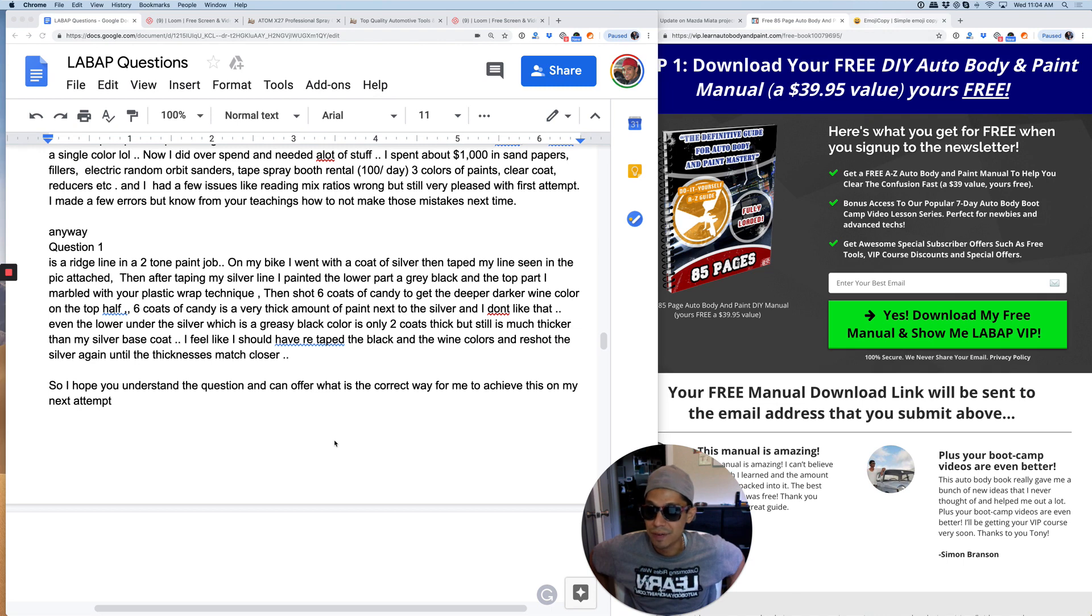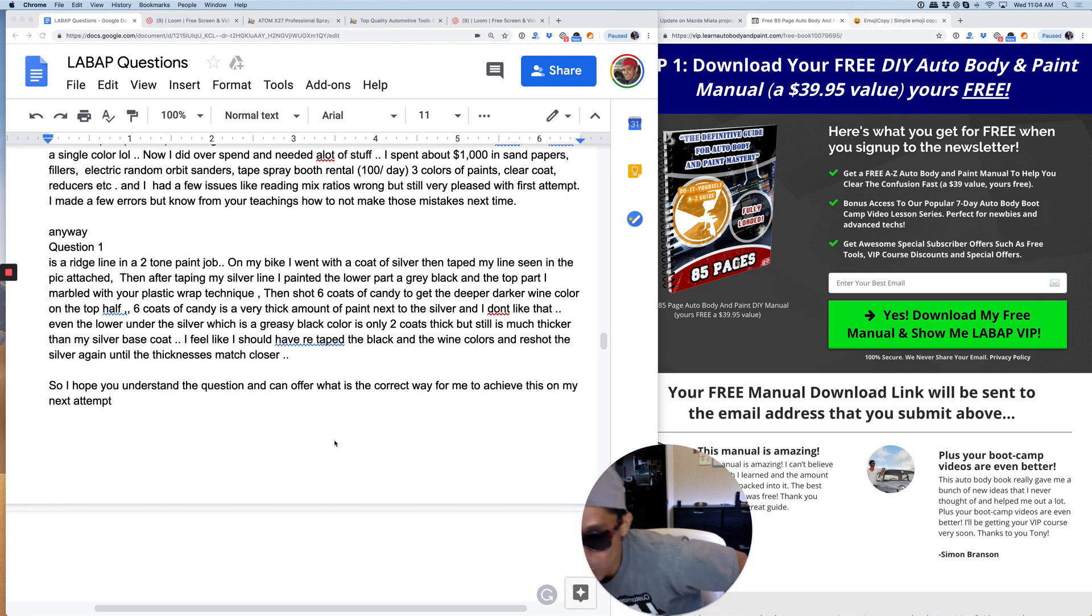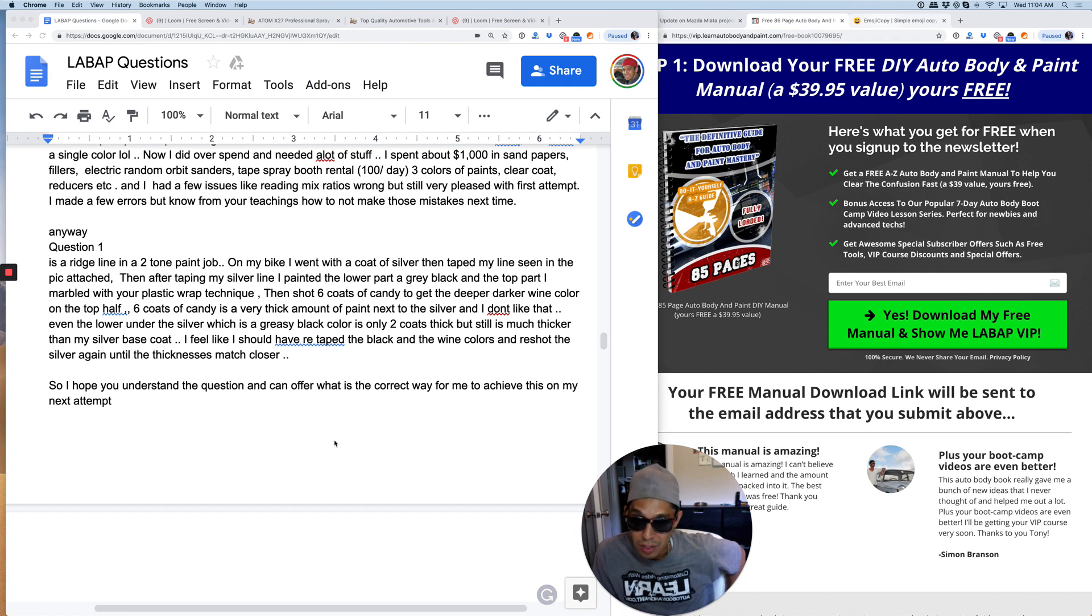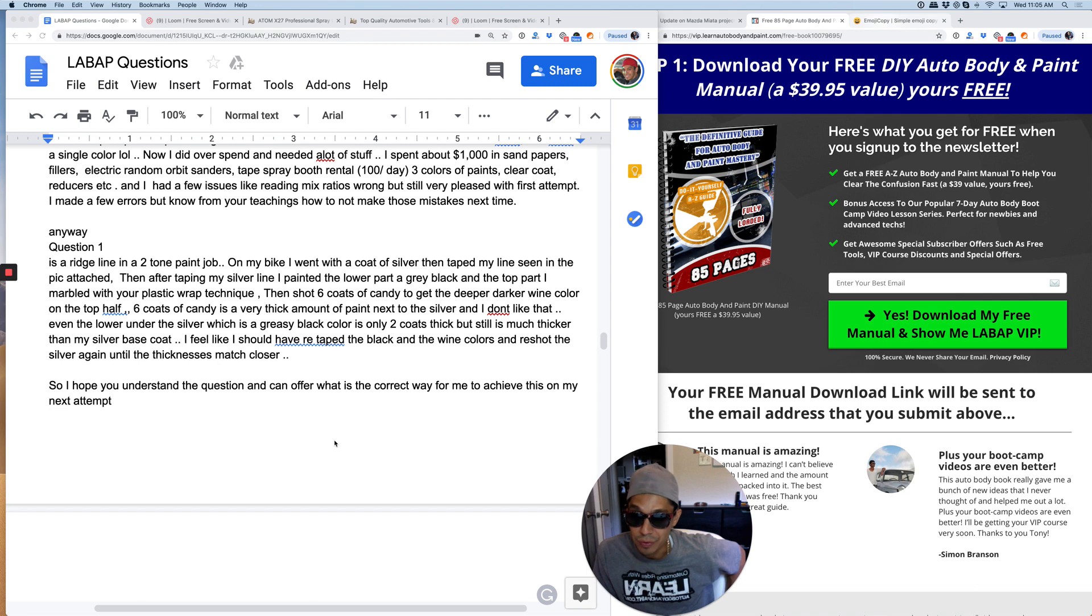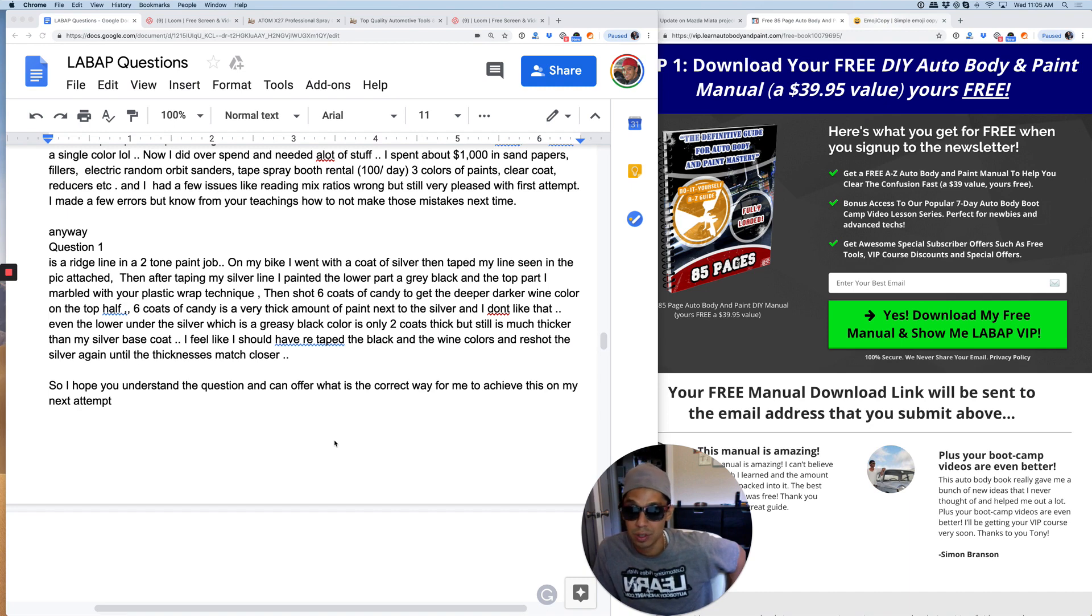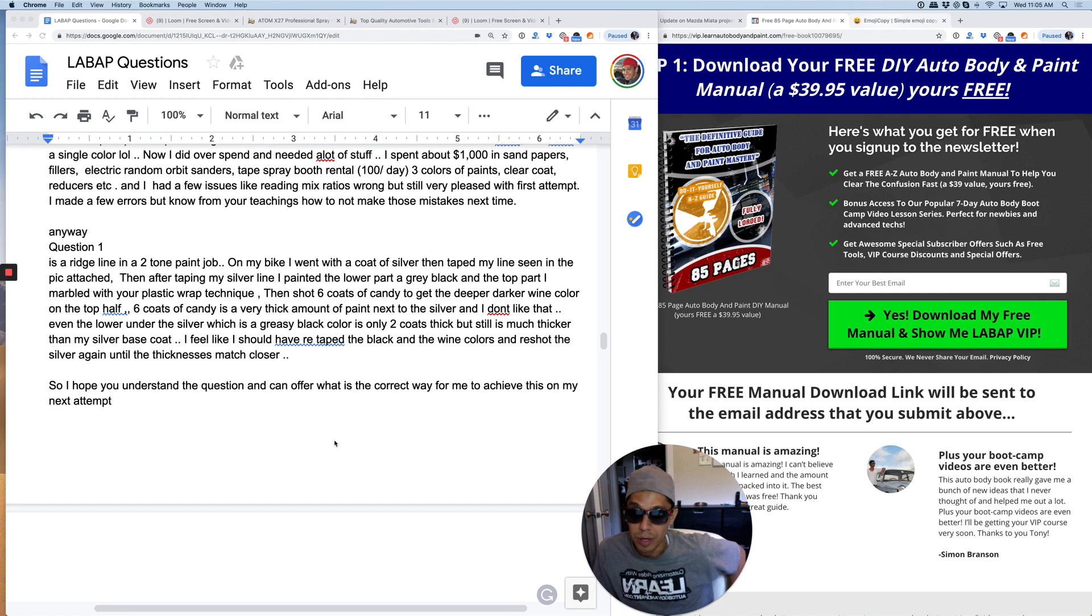Six coats of candy is a very thick amount of paint to the silver and I don't like that. Even the lower under the silver, which is a greasy black color, is only two coats thick, but it's much thicker than my silver base coat. I feel like I should have re-taped the black and wine colors and re-shot the silver again until the thickness matches closer. So I hope you understand the question and can offer what is the correct way for me to achieve this on my next attempt.